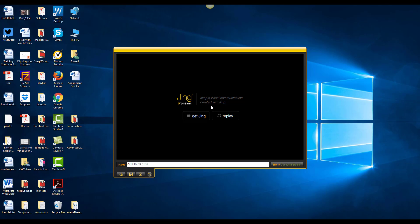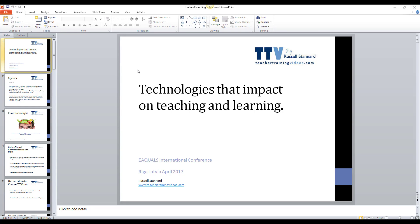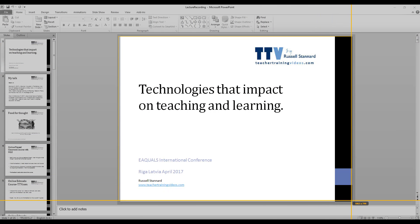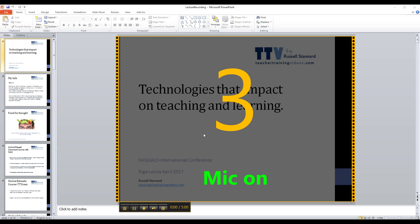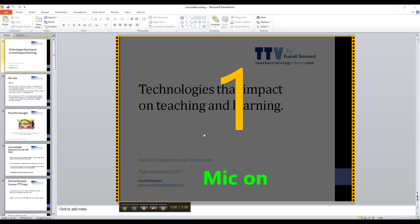Now let's actually record something specific. Imagine I want to record myself doing this PowerPoint presentation. I'll roll over the Jing sun at the top of the screen and click. You don't have to go full screen — I'm just going to mark out this area here as the recording region. Then I'll click 'Capture Video' and start recording. 'Hello everybody and welcome to my presentation about key technologies that impact on teaching and learning.'